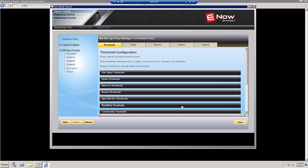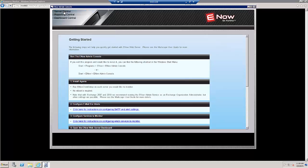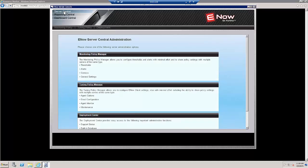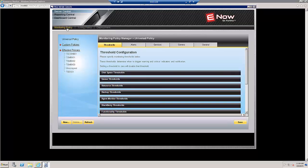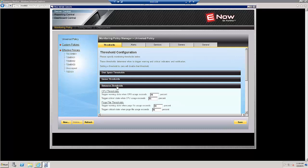Here in the Admin Console, we'll check the Universal Thresholds, or that which applies to all the servers, by navigating to Server Central, Monitoring Policy, and Resource Thresholds.